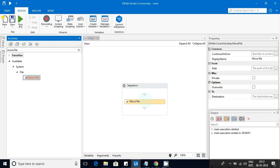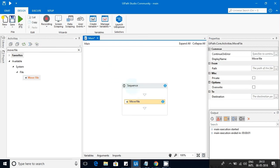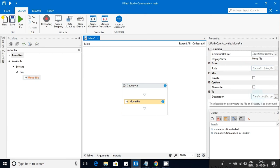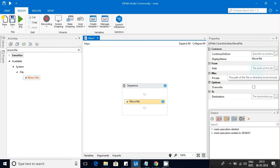I've created one empty sequence and I'm dragging the Move File activity into the workspace. If you look at the options, it is asking for a few things: one is the path, which is the source file, and the other is a destination file. It also asks whether you want to overwrite or not.